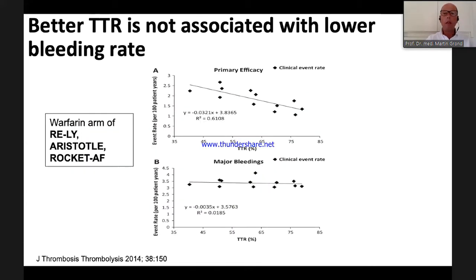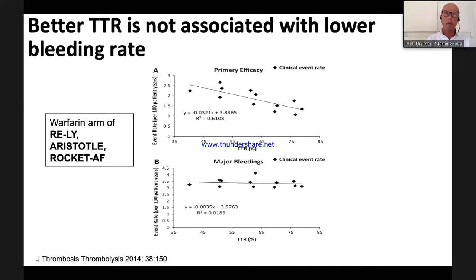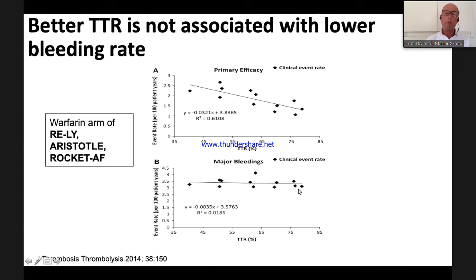A chart published in Thrombosis from the warfarin arms of the NOAC trials shows that the better your TTR, the better the efficacy of warfarin — this is not surprising. But even if you are an excellent anticoagulation physician with TTRs of 80% or above, this does not prevent bleeding. Good TTR management has no influence on bleeding, only on efficacy.